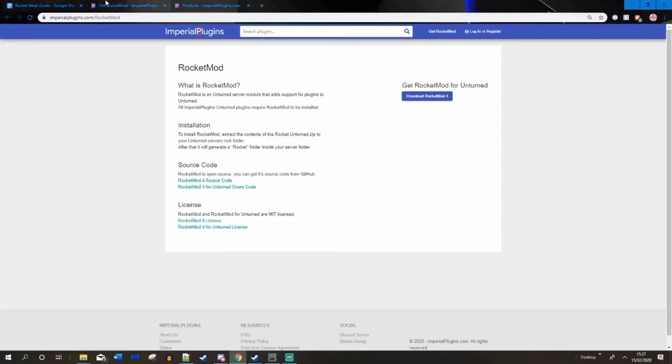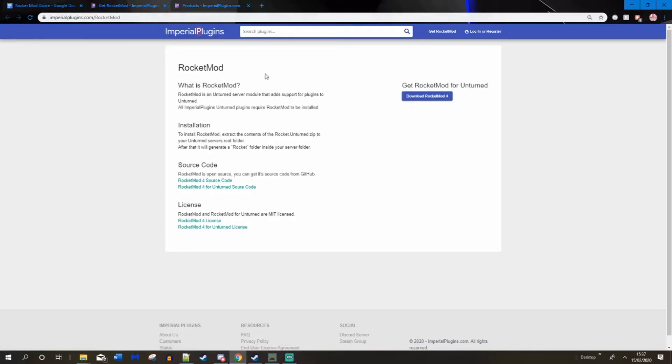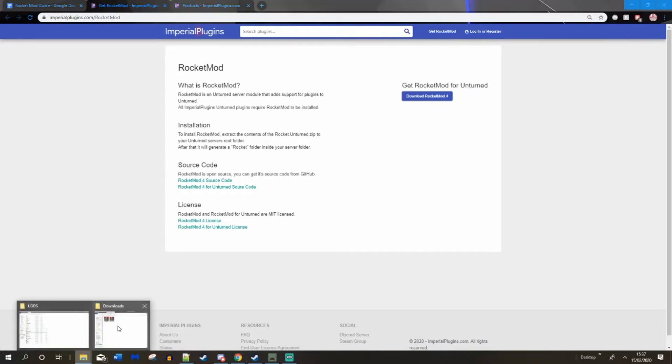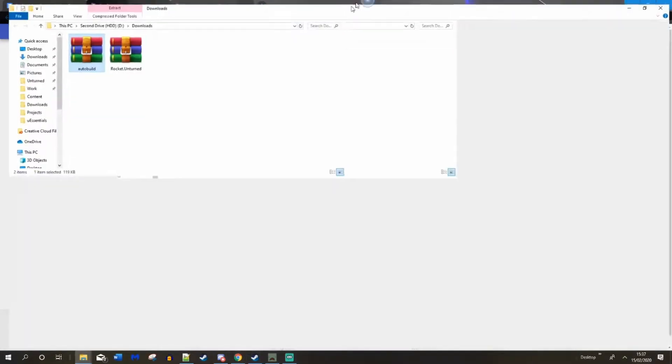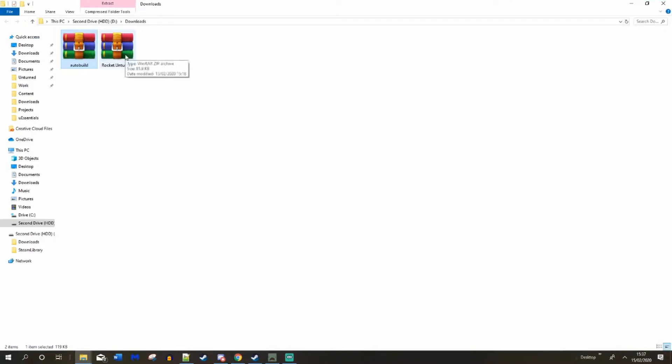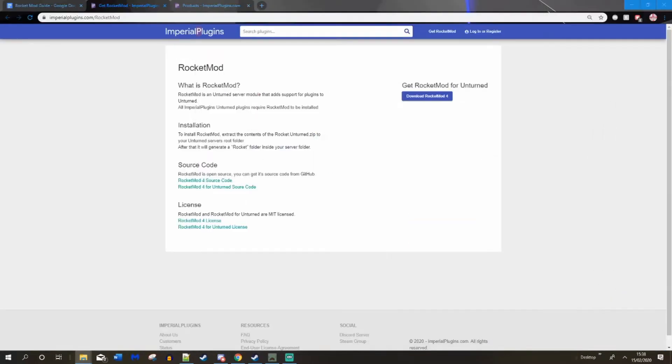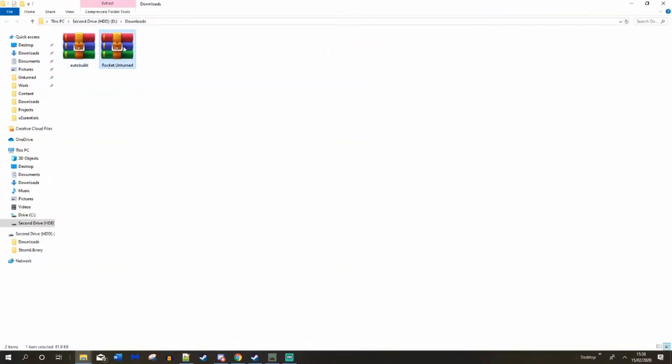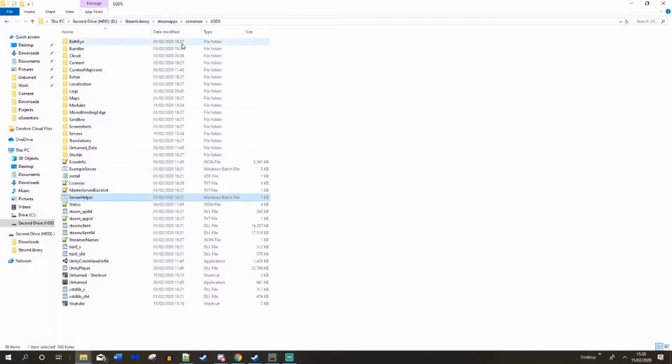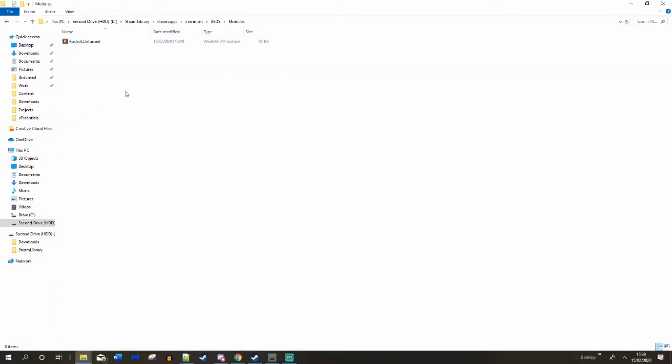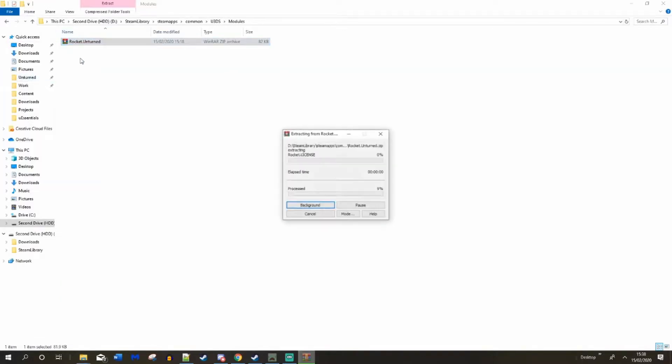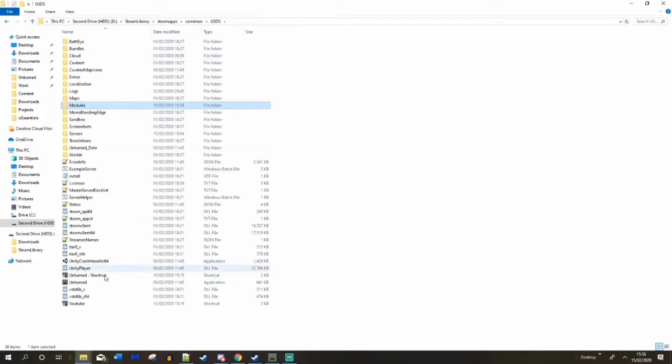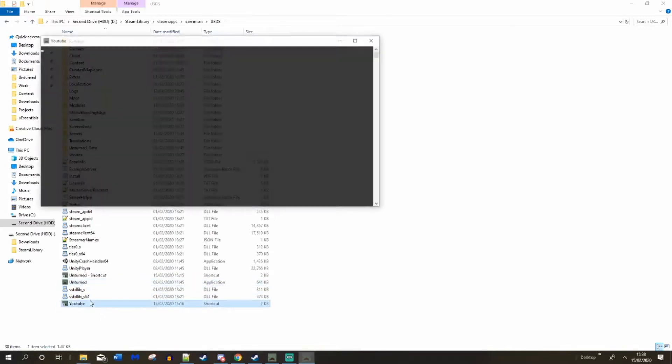Let's go to the Imperial Plugins website, all of this is down below. On the first link you are going to see the main homepage. You are going to click get RocketMod that is going to bring you here. Click download RocketMod, it will download a zip file called Rocket Unturned. This is basically the main module you need for RocketMod to actually work and install on your servers. I am going to copy that, go to my Unturned 3D server and go to modules. I am going to paste this zip file and extract it. And there we go, let's delete the zip file.